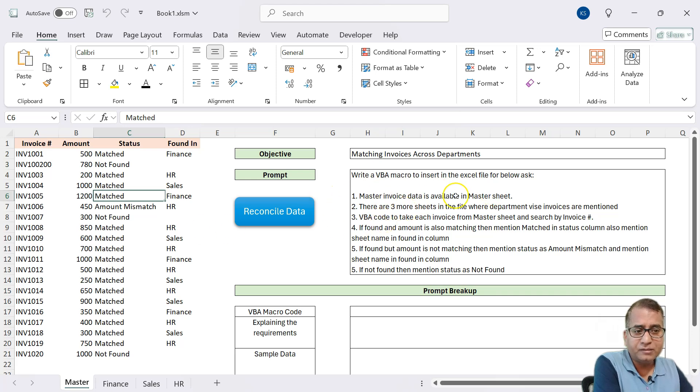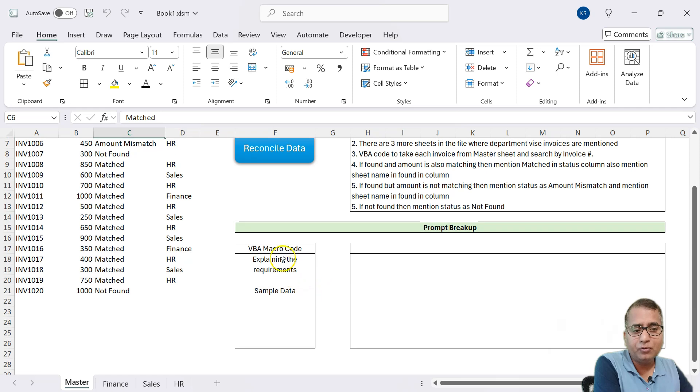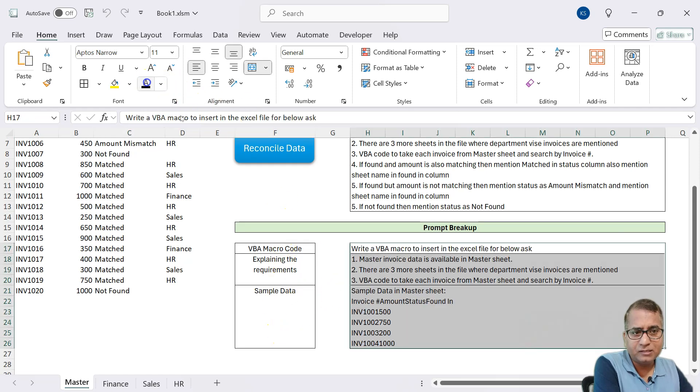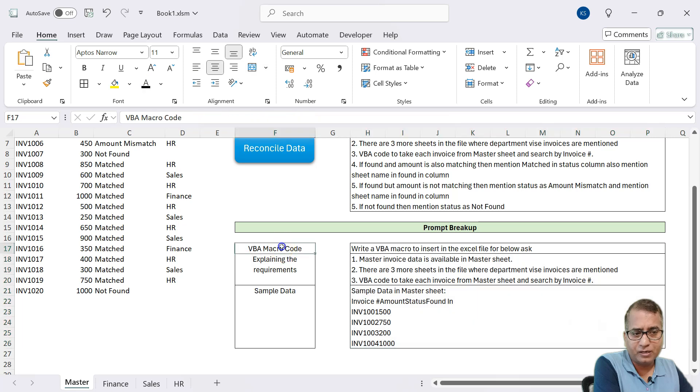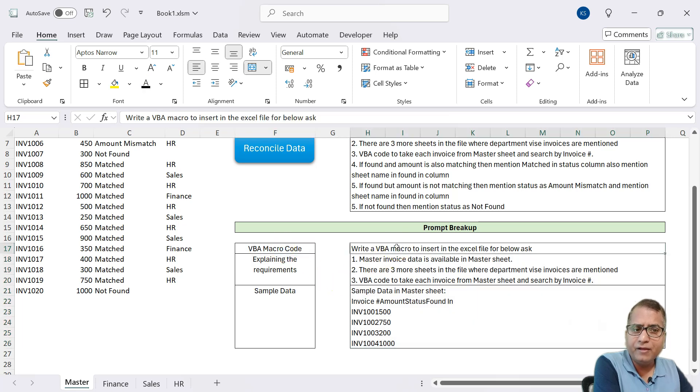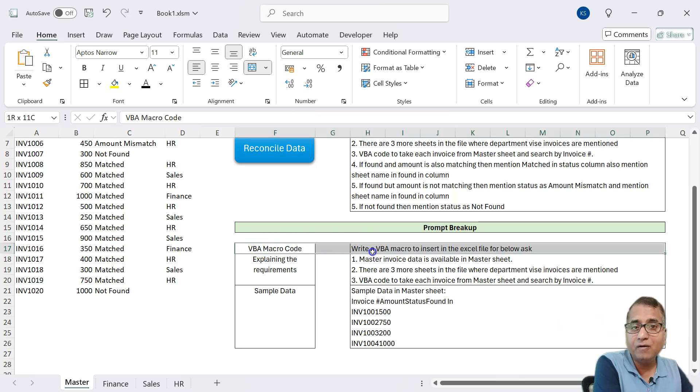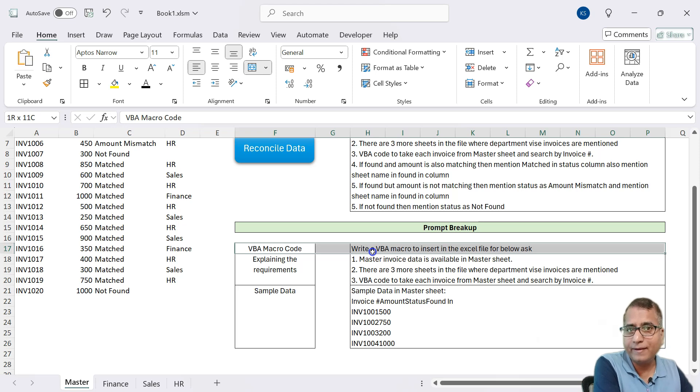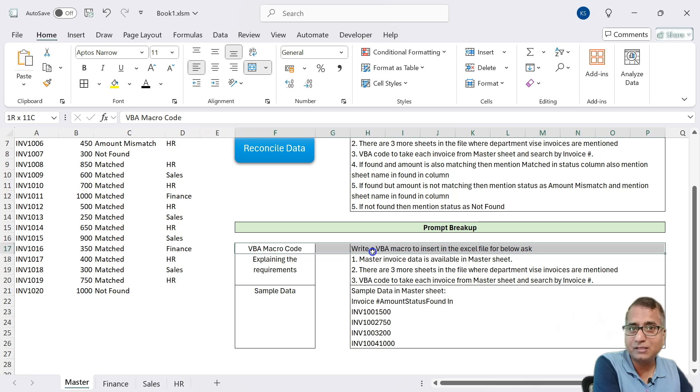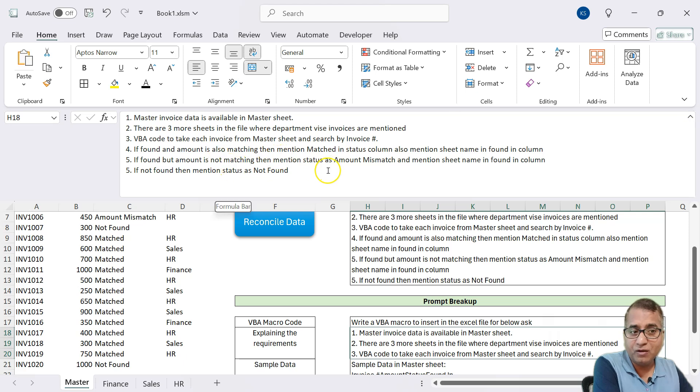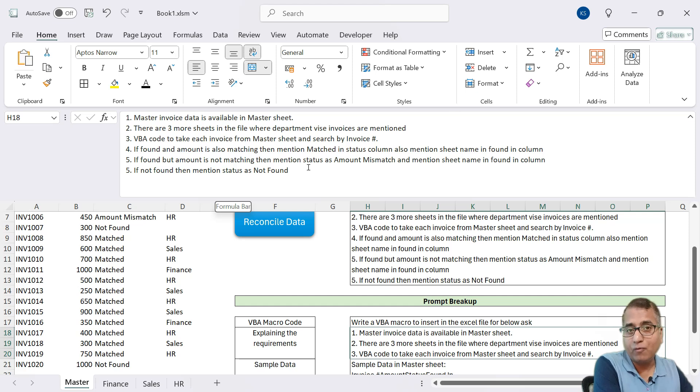Now, this prompt, we have designed it into three different portions. And let's see what it contains. So the first line of code, which is write a VBA macro to insert in Excel file for below ask. This is where we are telling that we need a VBA code. Don't give me anything else. Just I need a VBA code that I need to use it in my Excel.